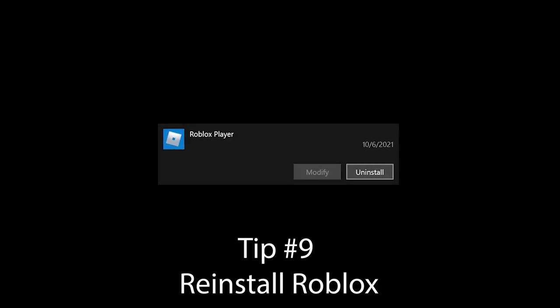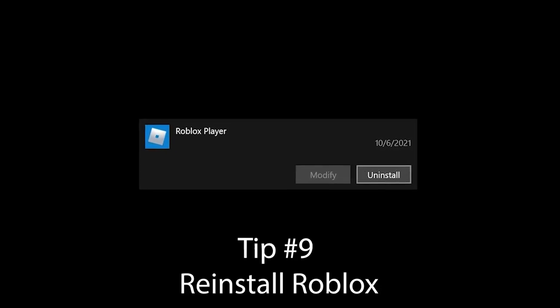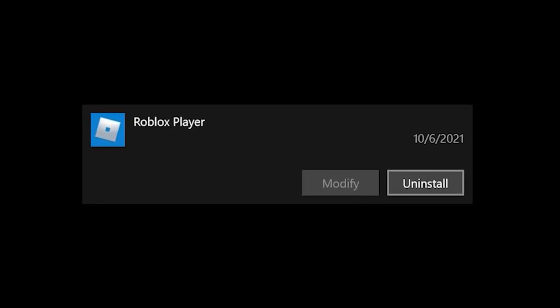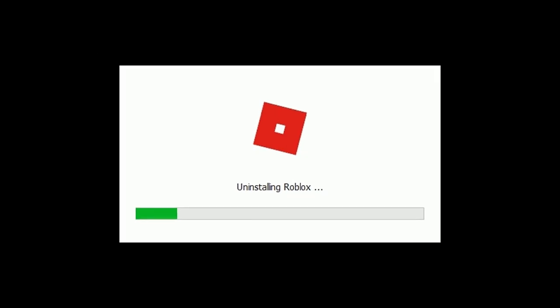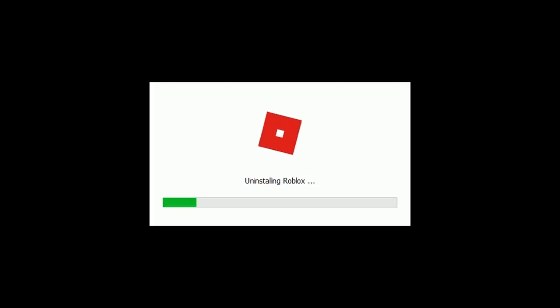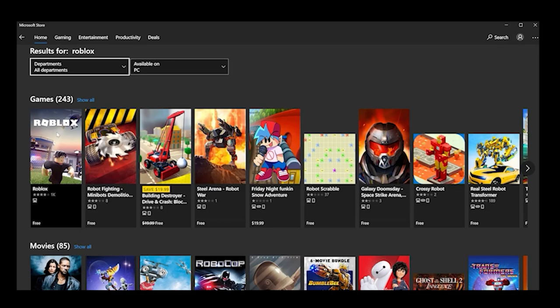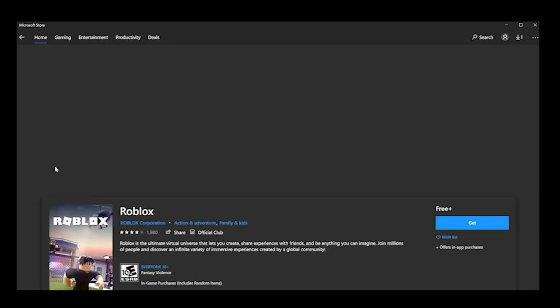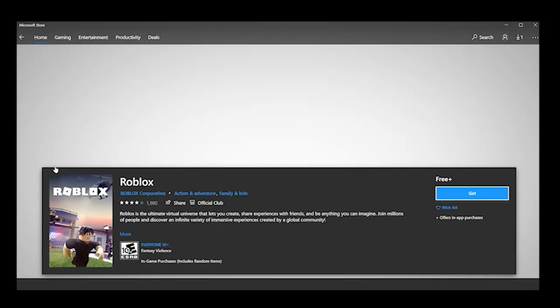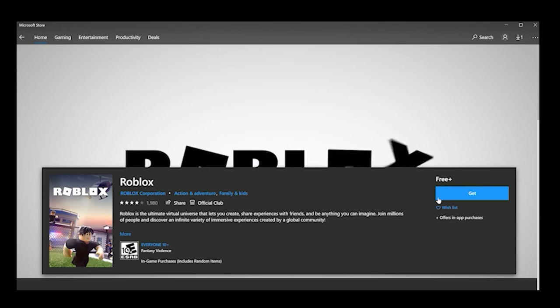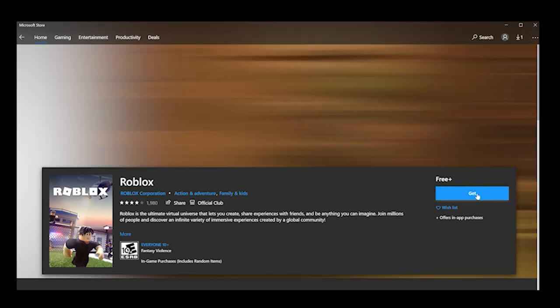Tip number 9: Reinstall Roblox. Sometimes a fresh install of Roblox can fix the problem. Make sure you have your login information saved, then uninstall Roblox. Afterwards, try logging into Roblox and reinstalling. You can also try using the Universal Windows Platform Roblox app, which you can download from the Microsoft Store.